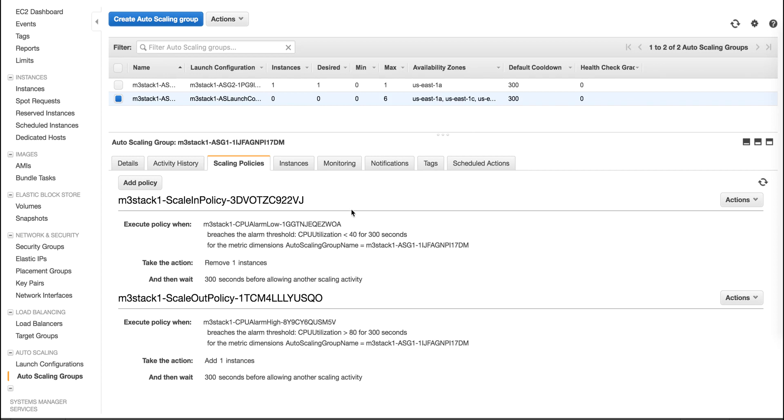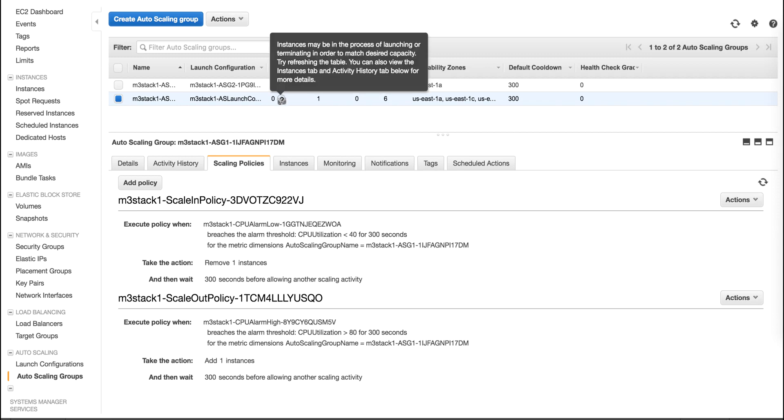During regular operation, when a scale event occurs, the scale out policy is triggered. At this point, a new instance creation is requested, and the FortiGate will be deployed with a matching configuration.